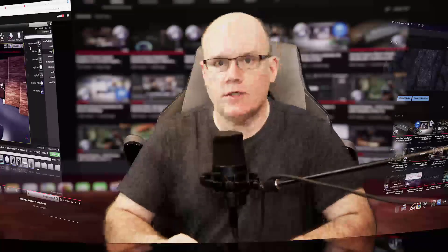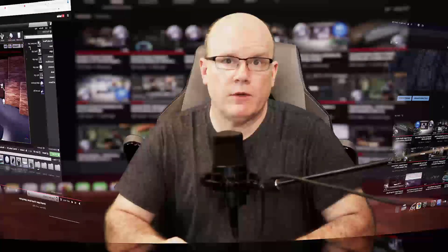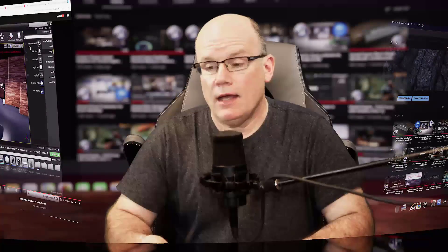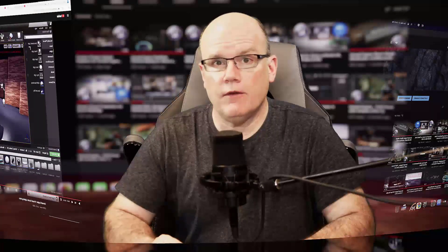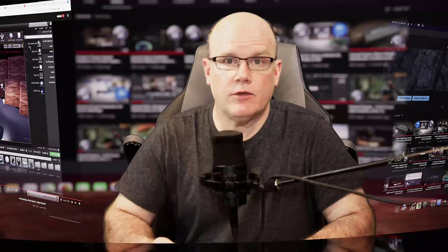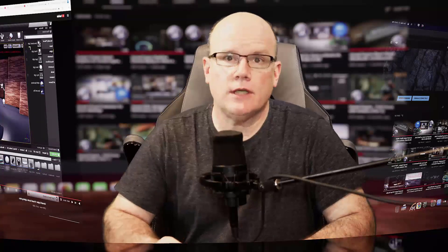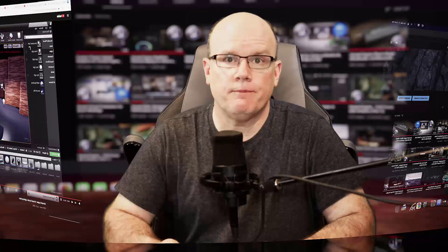Best of all, these sessions are all completely free. They're cross-platform, designed for Mac and PC, and they're designed for complete beginners. Even if you've never used Unreal Engine or done anything in virtual production before, this session will get you started.